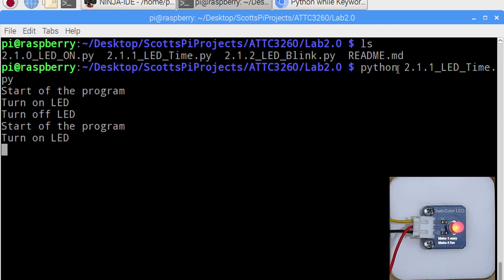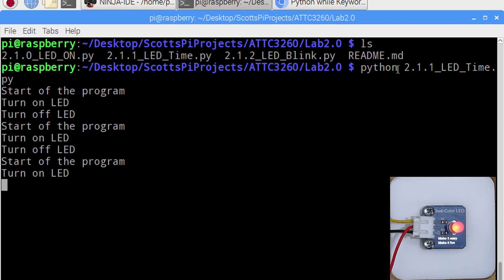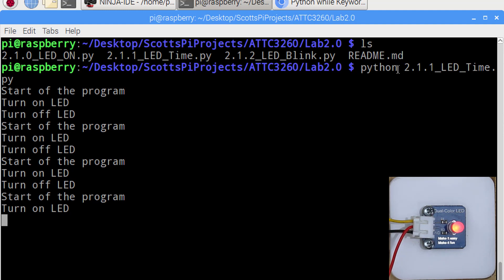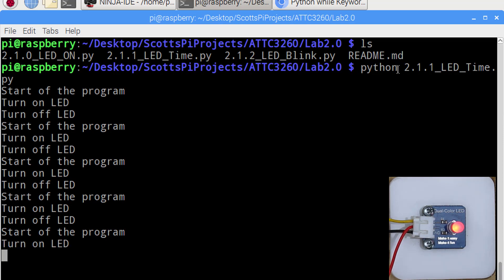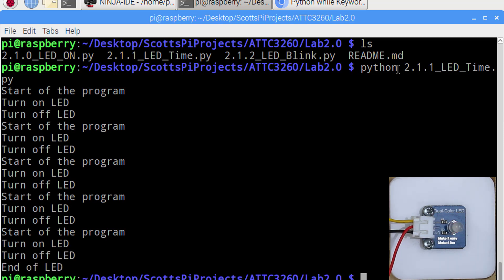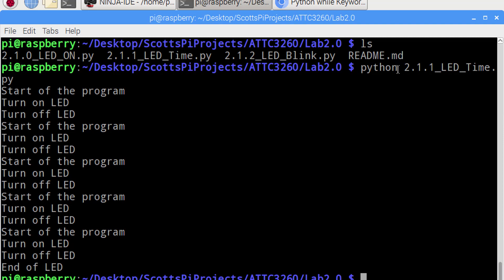Start it up again, we probably could have removed the start of the program out of the while loop, because we really only are starting the program the one time. However, now we can see that our LED is turning on and off, and it should execute that 5 times, and then end the program, and we're back in the terminal.